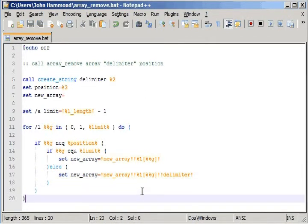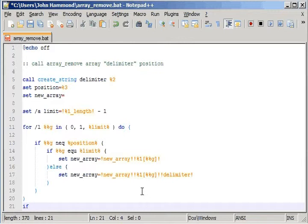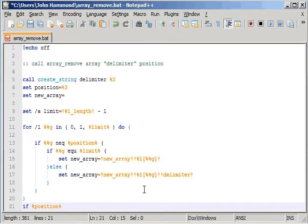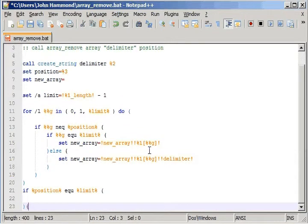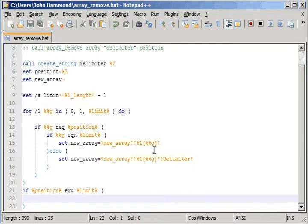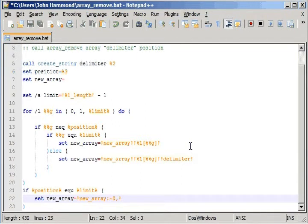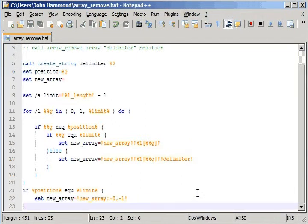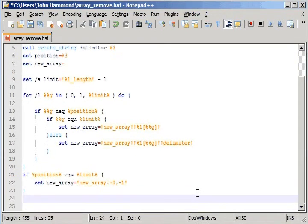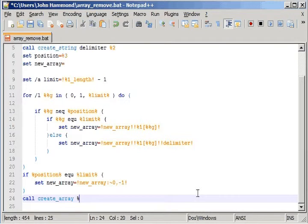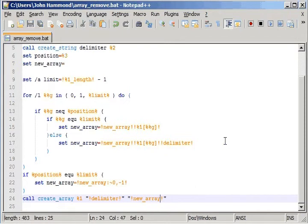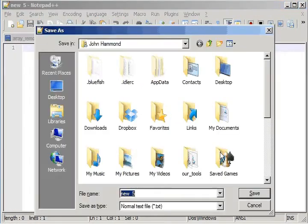That's really all there is to it. But when we're out of the loop we want to make sure that if the position that we were trying to remove from actually is the very end of the array, then what we want to do is remove the delimiter because that's still there at the end. So if the position is equal to our limit, set new_array to equal the value of new_array with our colon and tilde for substring notation and we go from zero to the negative one. Now negative one is like the almost last character and then we'll go ahead and call create_array, our array name, pass in the delimiter along with the value of our new array. So that should be all of it.